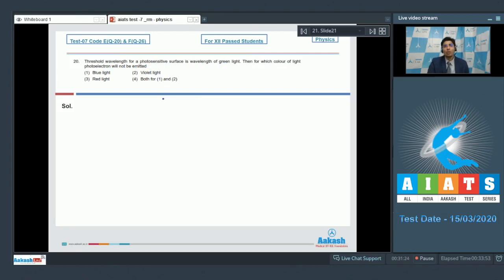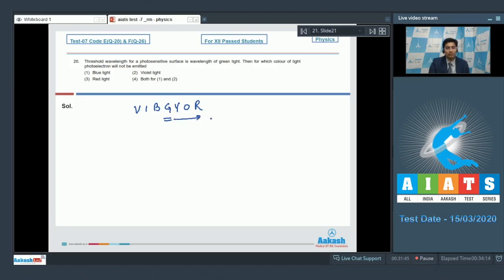Photoelectrons will not be emitted whenever the incident radiation has energy less than that associated with the threshold wavelength. In the spectrum, if green denotes the threshold wavelength, then on the right side of the spectrum the energies would be less. For those colors — yellow, orange, and red — the photoelectrons would not be emitted.